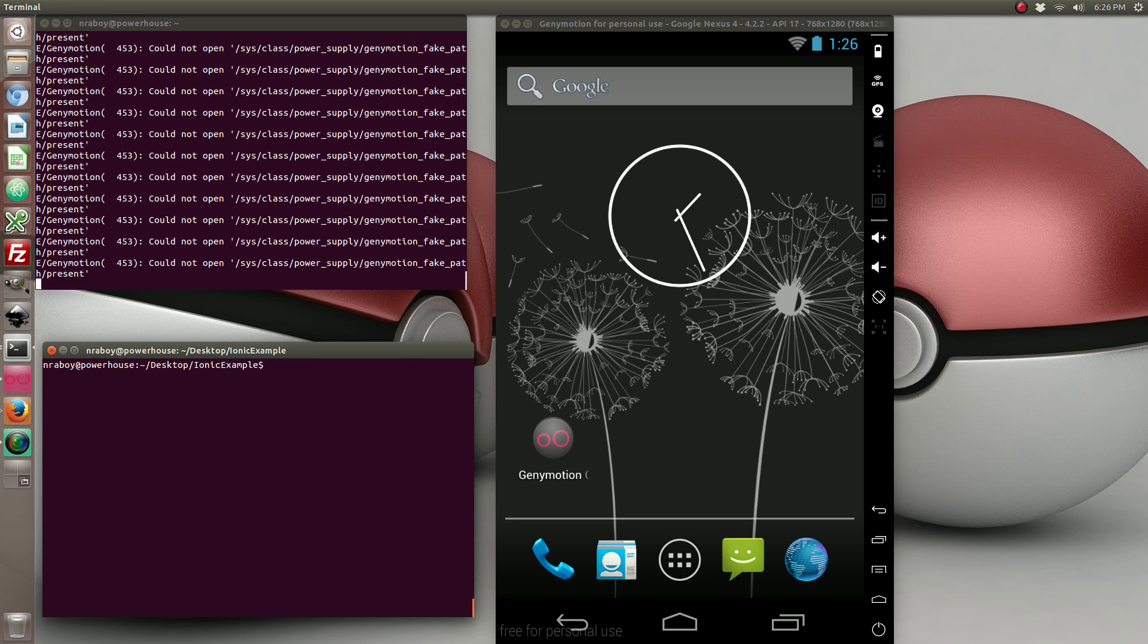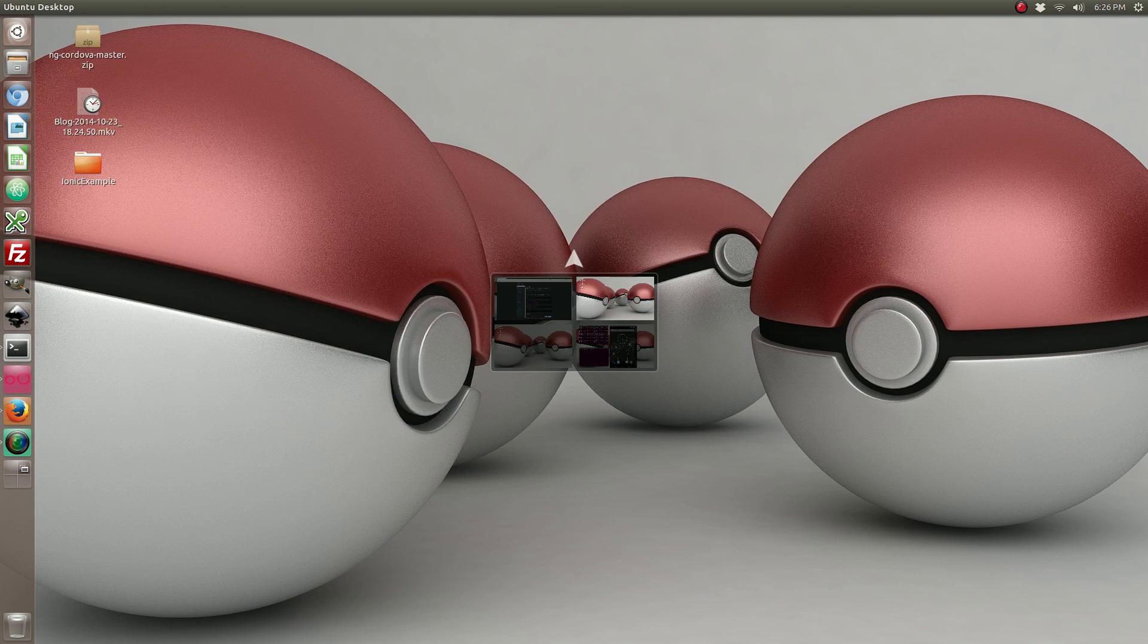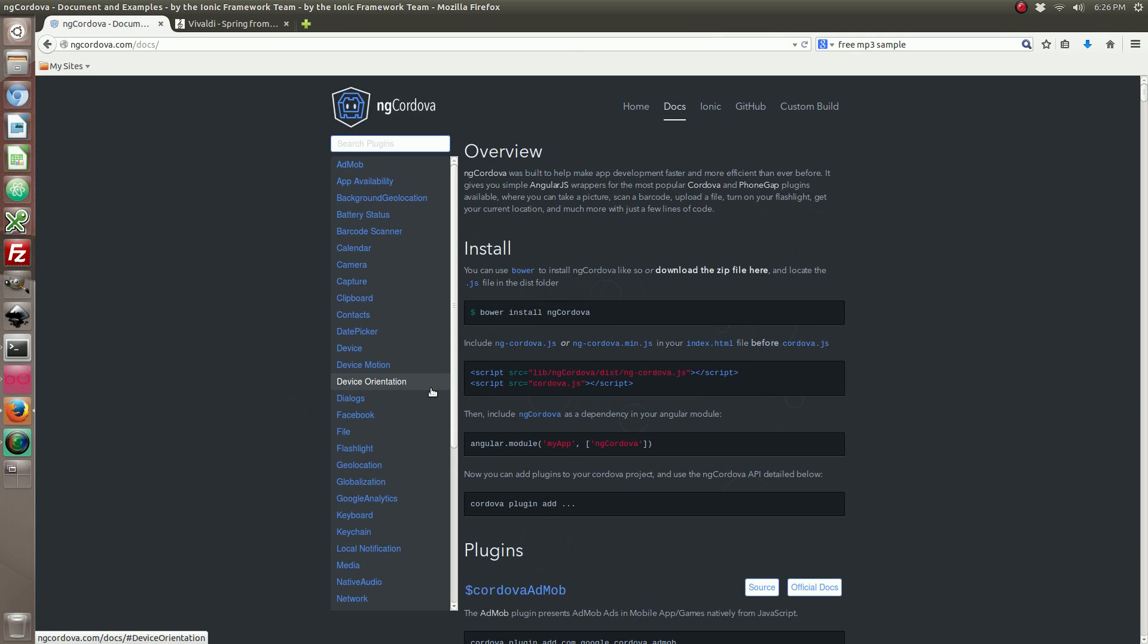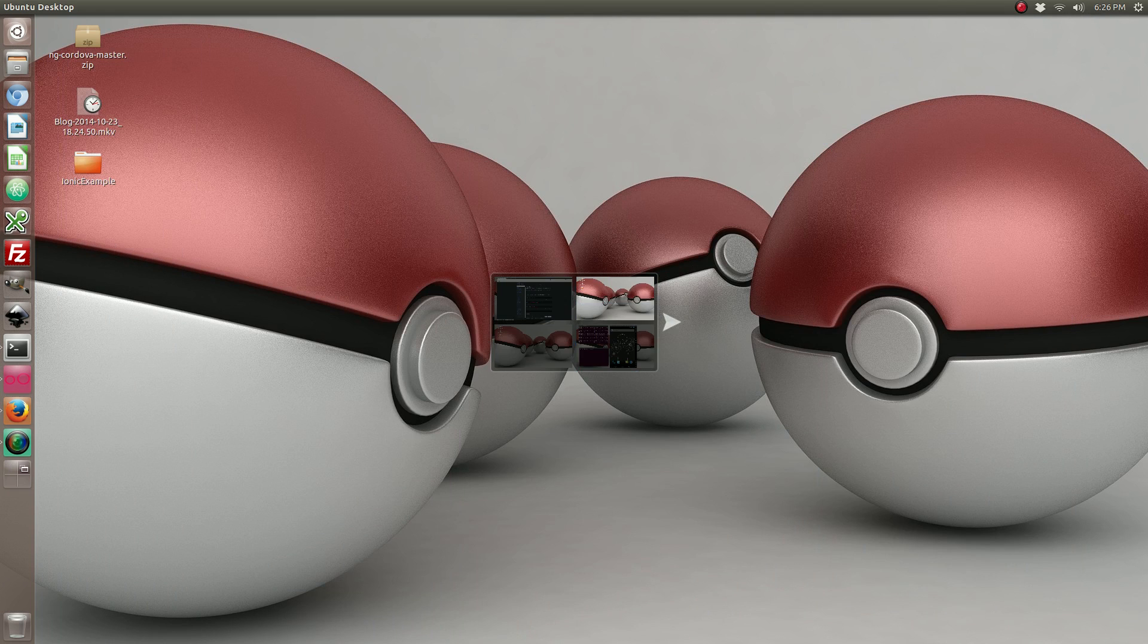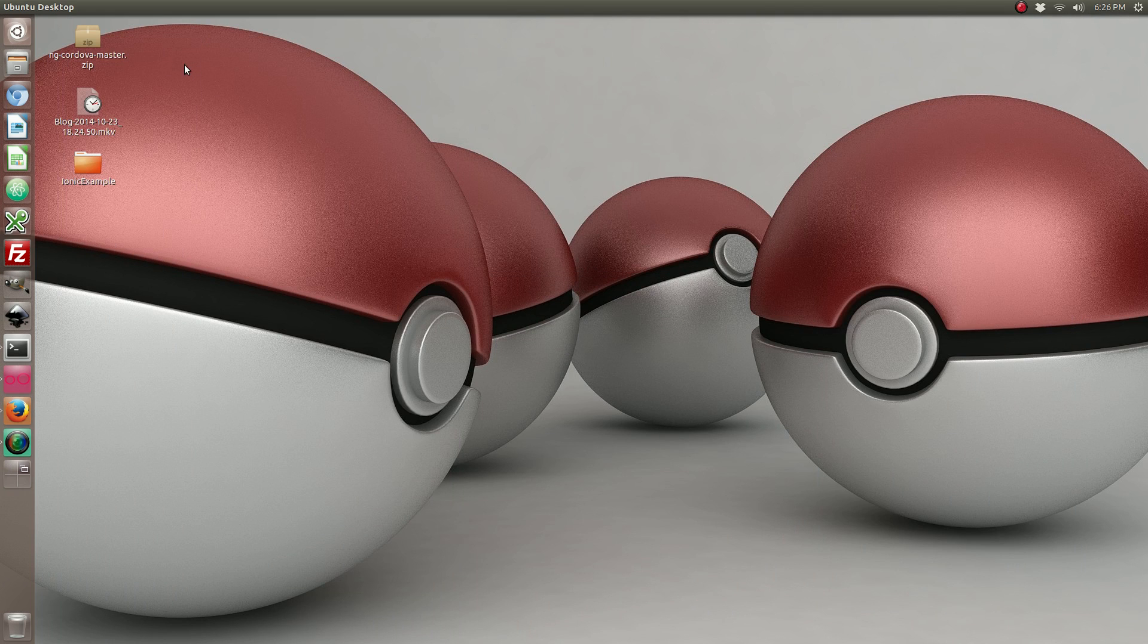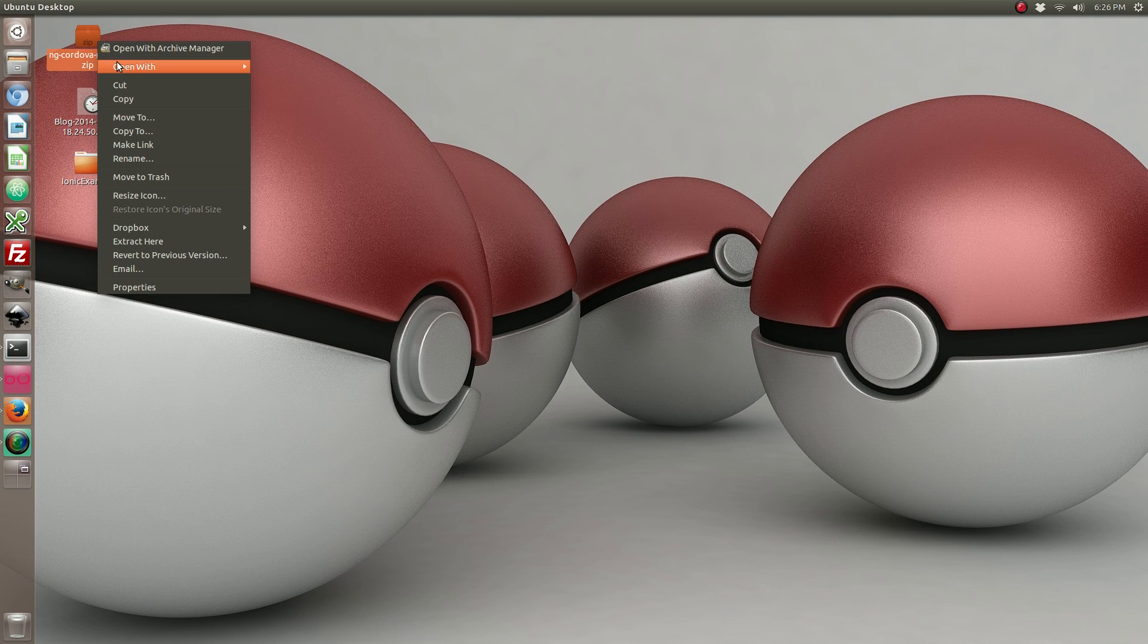So the next thing we want to do is head over to the ngCordova website, and we're going to download the latest library release. So I've gone ahead and I've already downloaded that. Let's go ahead and extract it.